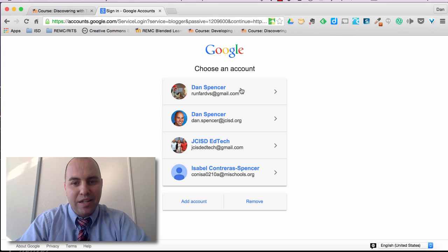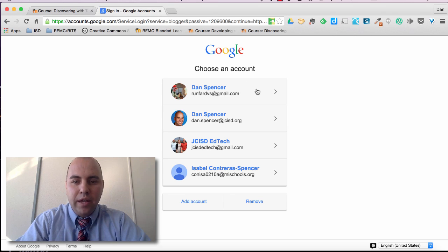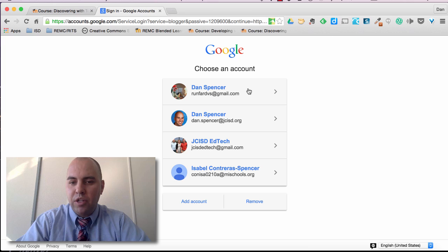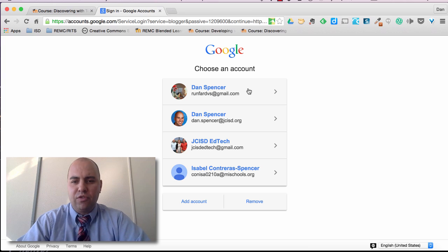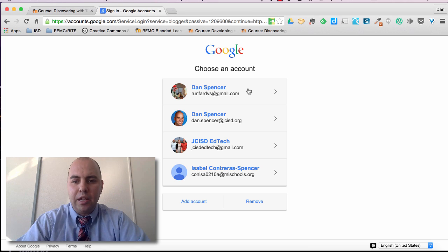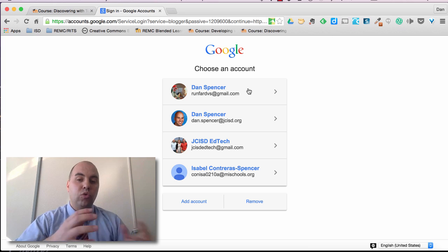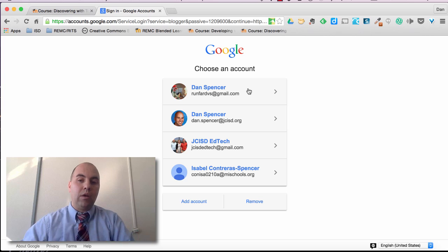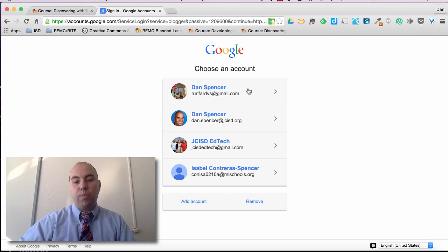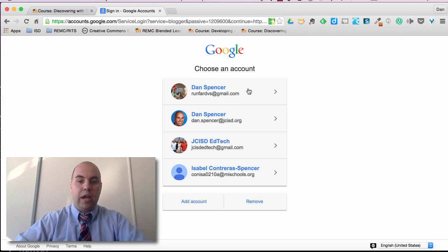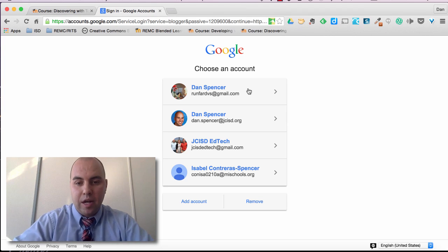Now I've signed into lots of different Google accounts so your screen might look different if this is the first time signing in. But once again just use either your school Google account or your own personal Google account that you've already set up.